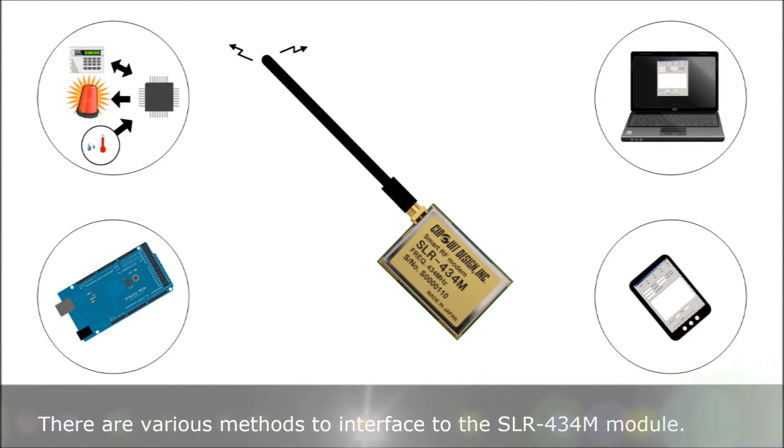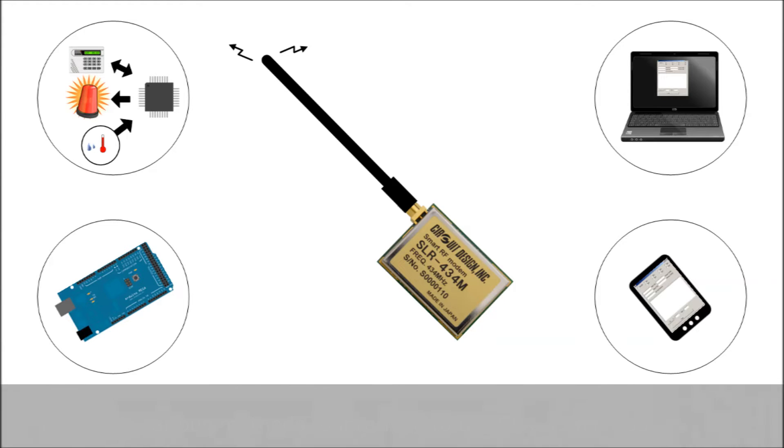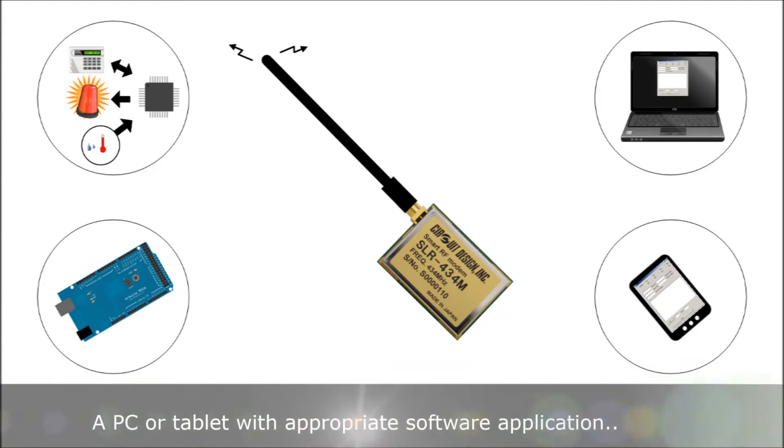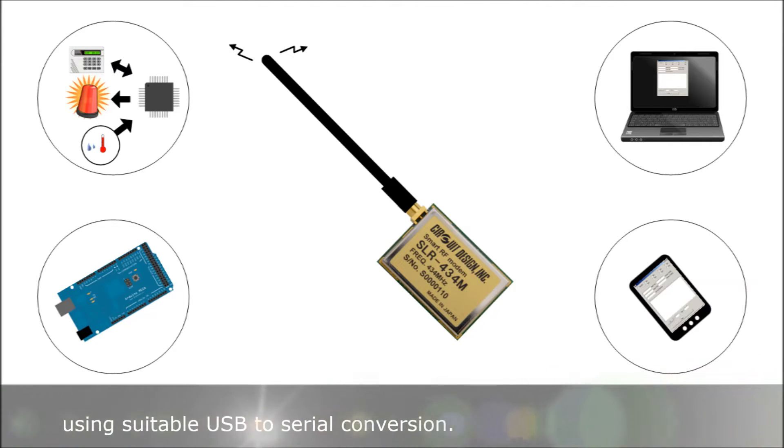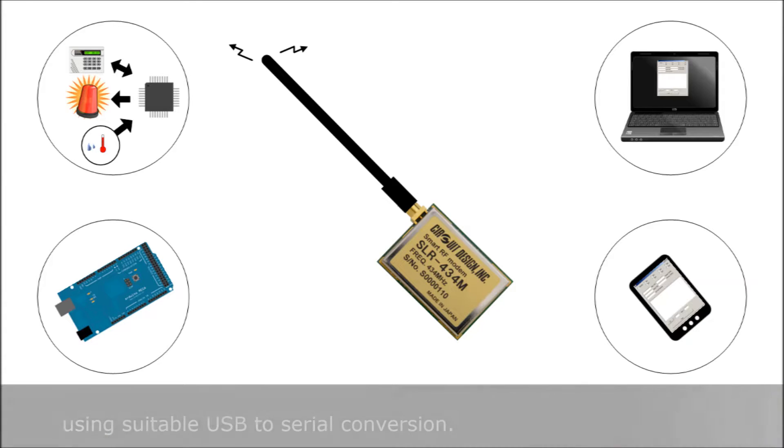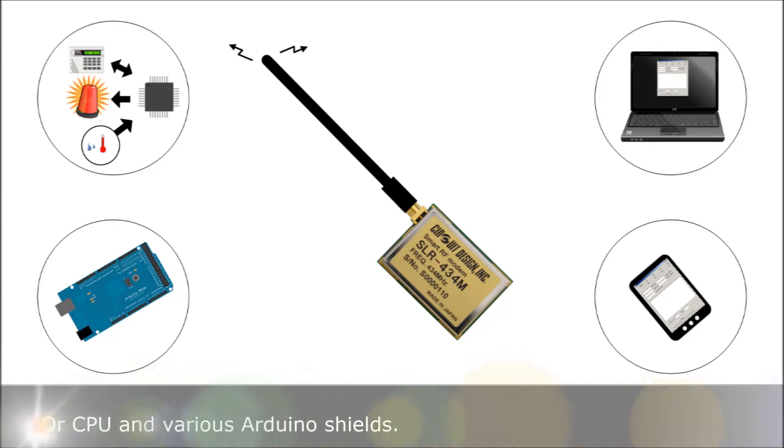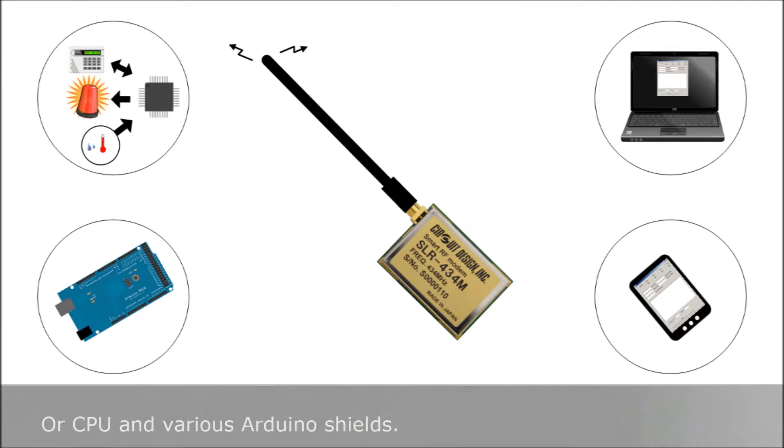There are various methods to interface to the SLR434M module. A PC or tablet with appropriate software application with a suitable USB to serial conversion, or you can use a CPU and various Arduino development kits.